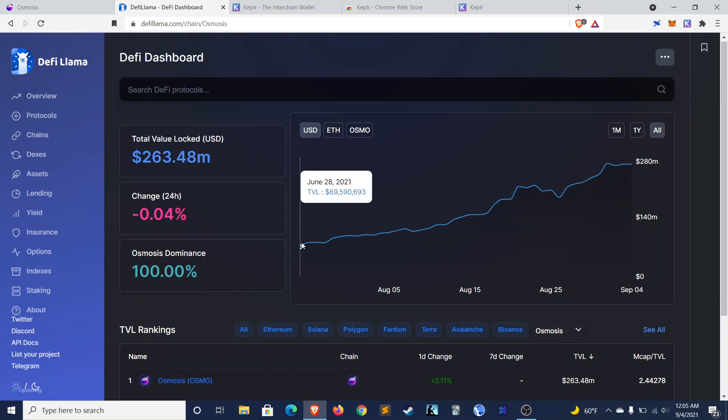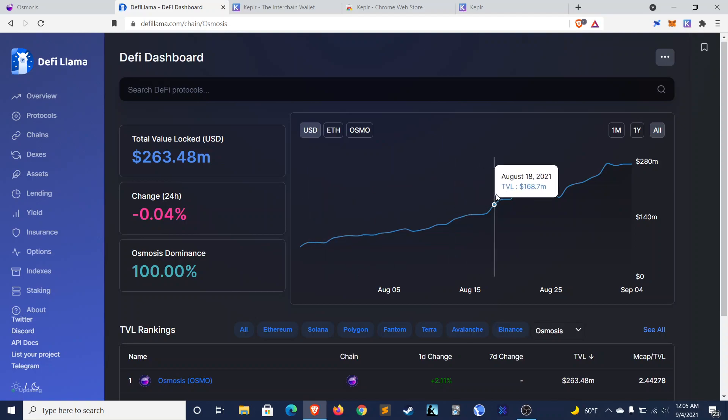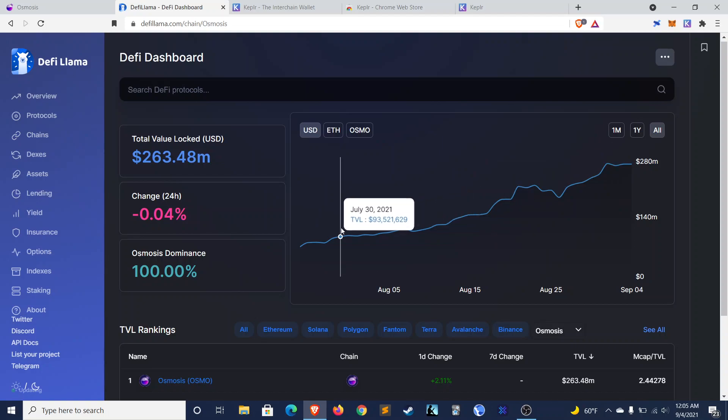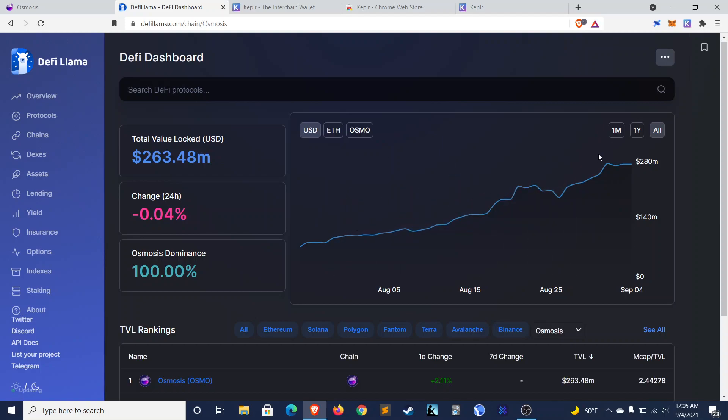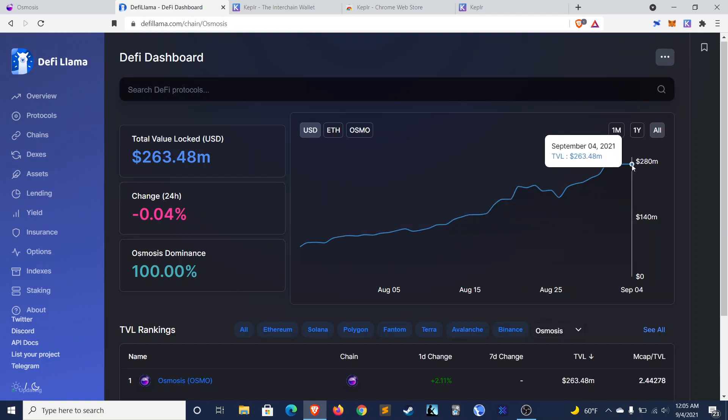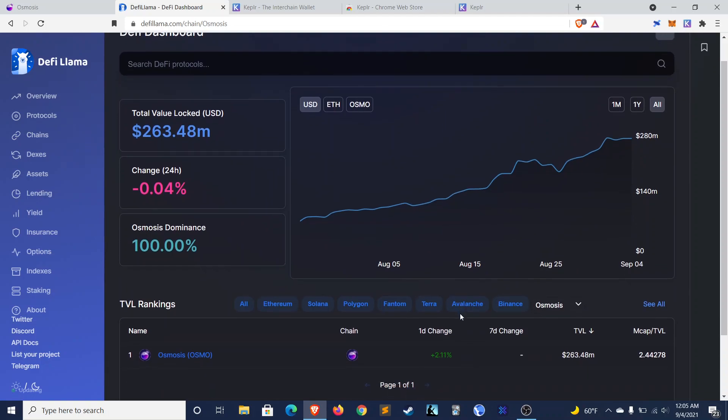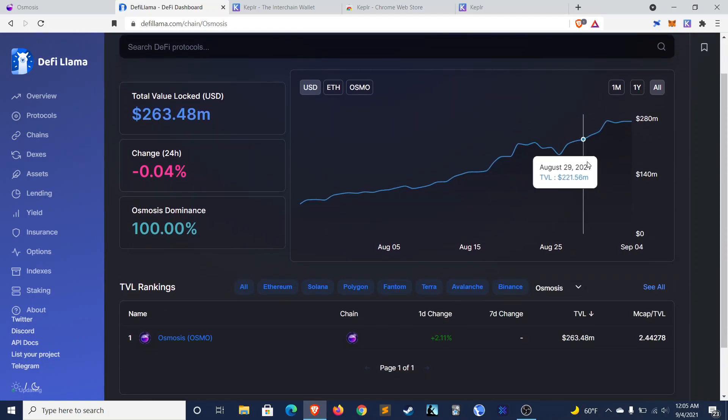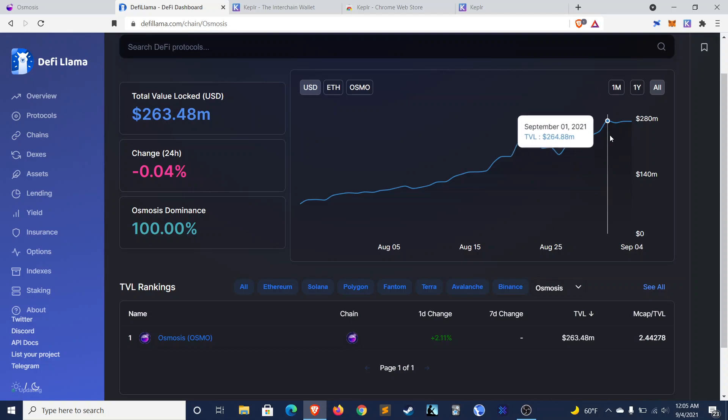And just looking at Osmosis, it was launched back in June, and the TVL was around $70 million by the end of June. It's just grown consistently since then, even during some quite bearish periods, and it's up to almost $300 million now. I think it's flying a bit under the radar. People aren't talking about it, but it's steadily building, steadily adding TVL.